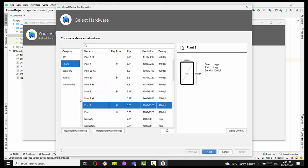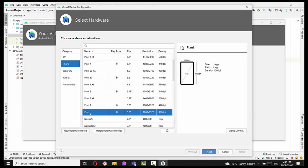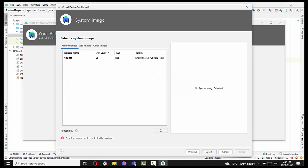I would suggest to create, for example, something like a Pixel. A Pixel device has a size 5.0 and resolution is 1080 by 1920. Press next.